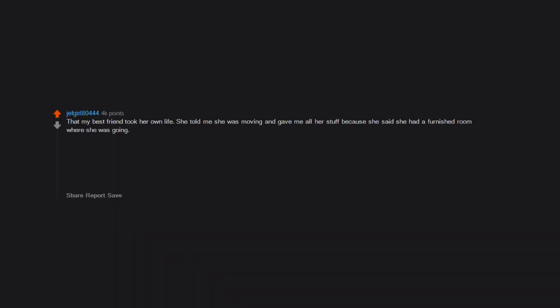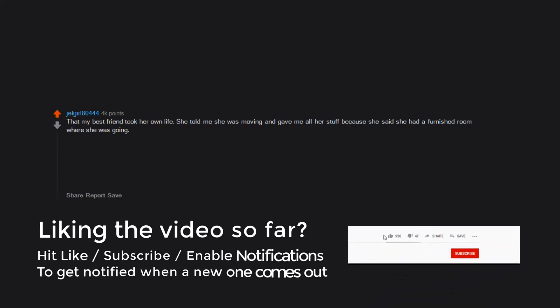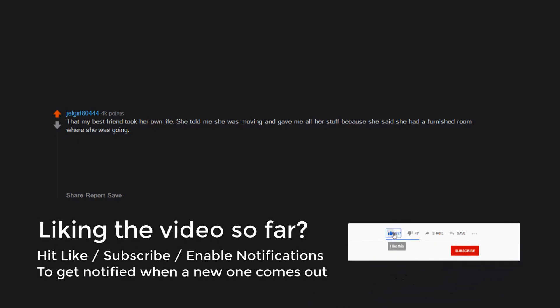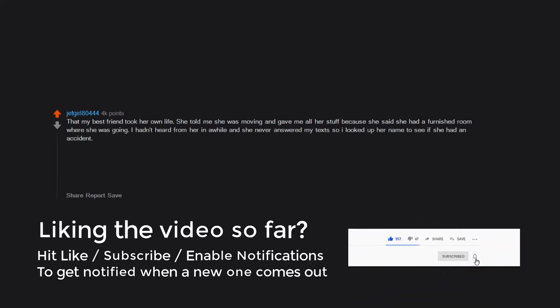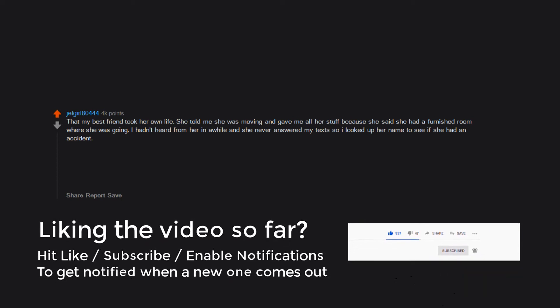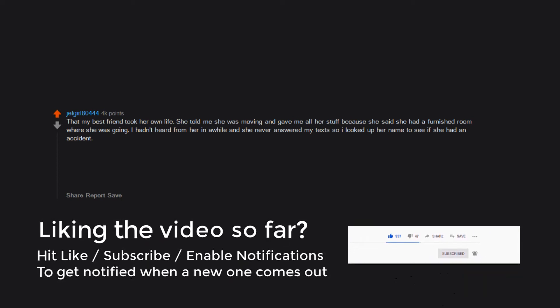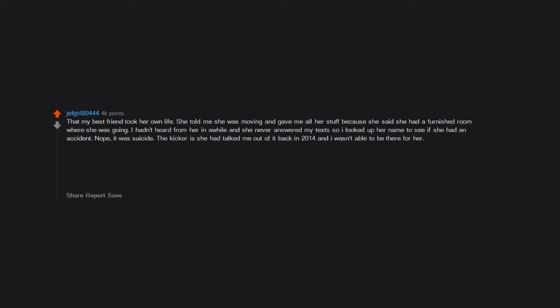That my best friend took her own life. She told me she was moving and gave me all her stuff because she said she had a furnished room where she was going. I hadn't heard from her in a while and she never answered my texts so I looked up her name to see if she had an accident. Nope, it was suicide. The kicker is she had talked me out of it back in 2014 and I wasn't able to be there for her.